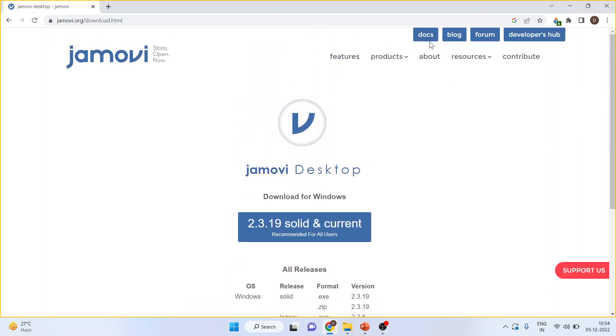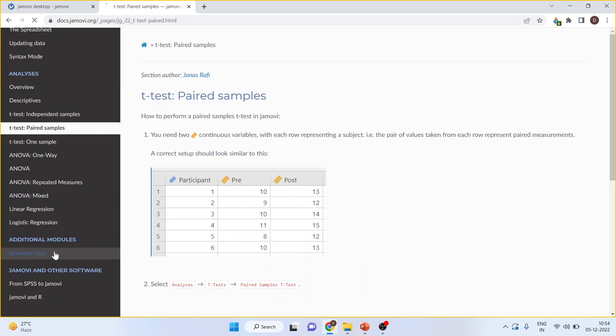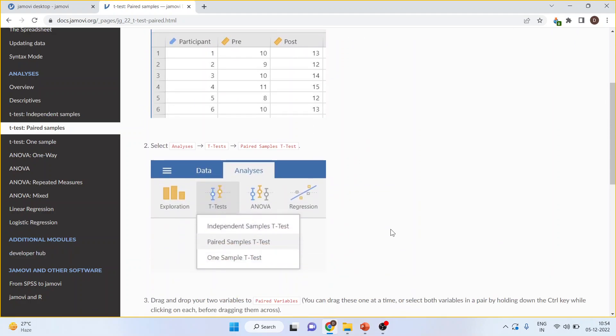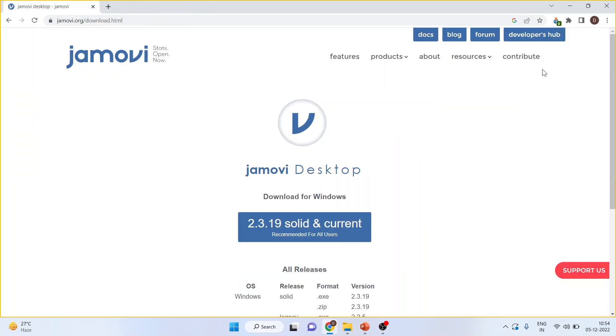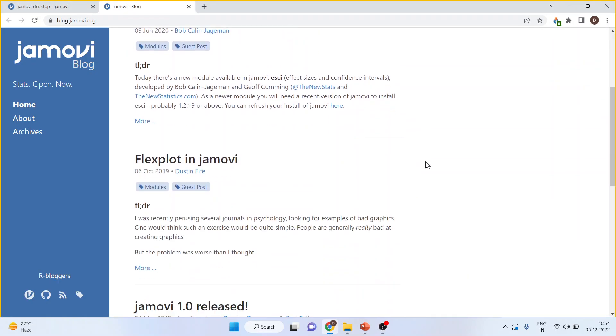Moreover, this website provides documentation files—basically a user guide on how to carry out each test or analysis. It provides you screenshots. Moreover, it has a blog in which the latest developments are updated.